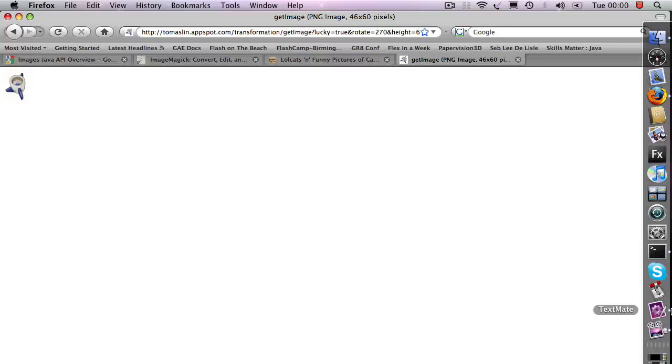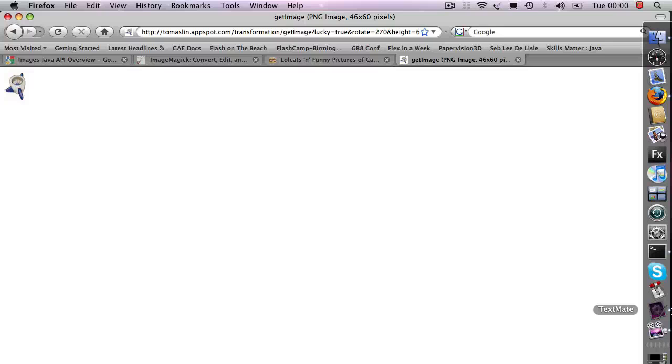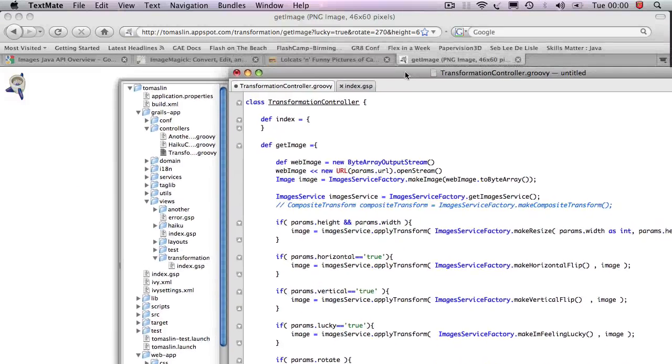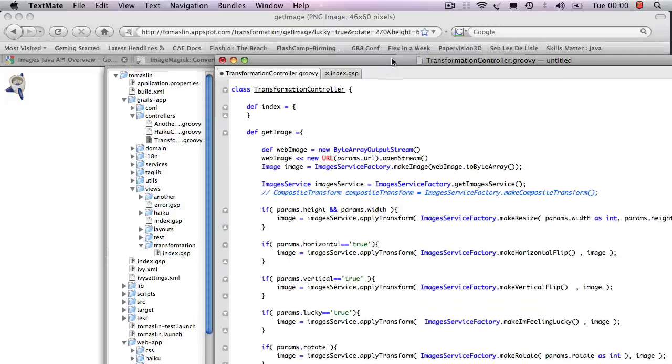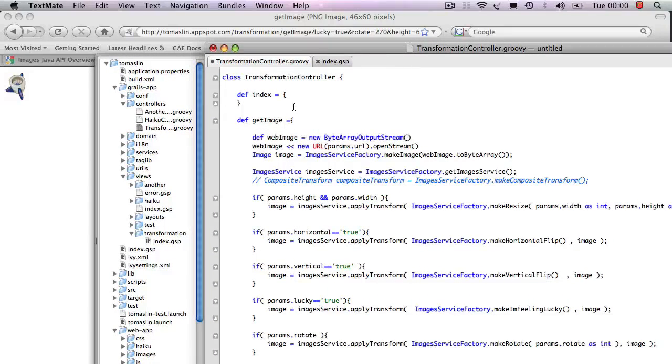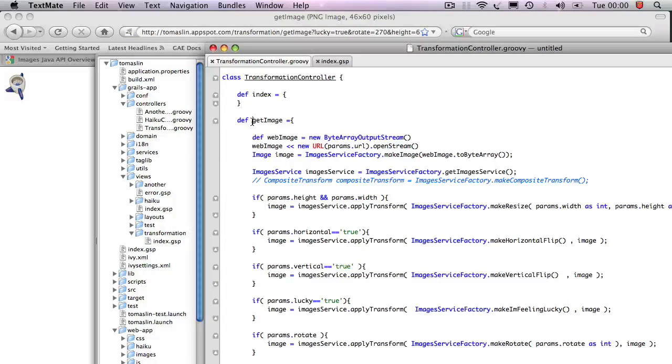How does the code look like in Grails? If you remember correctly from before, we created a transformation service. Let me show you how the code of the transformation service looks like. In here, what I've done is I have created what in Grails is called an action.